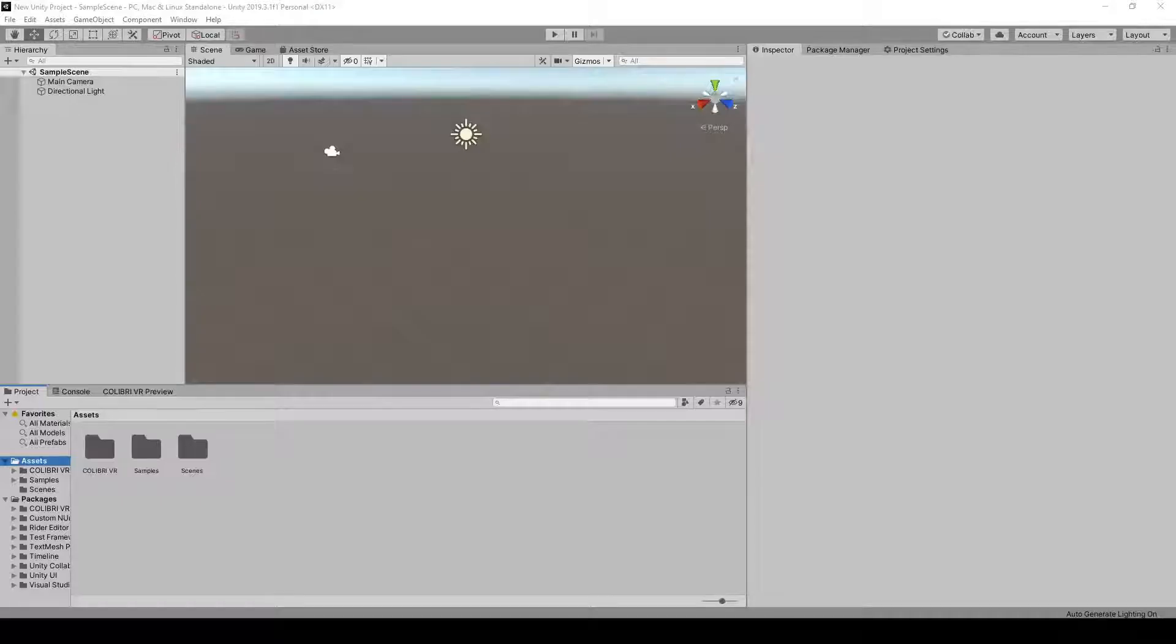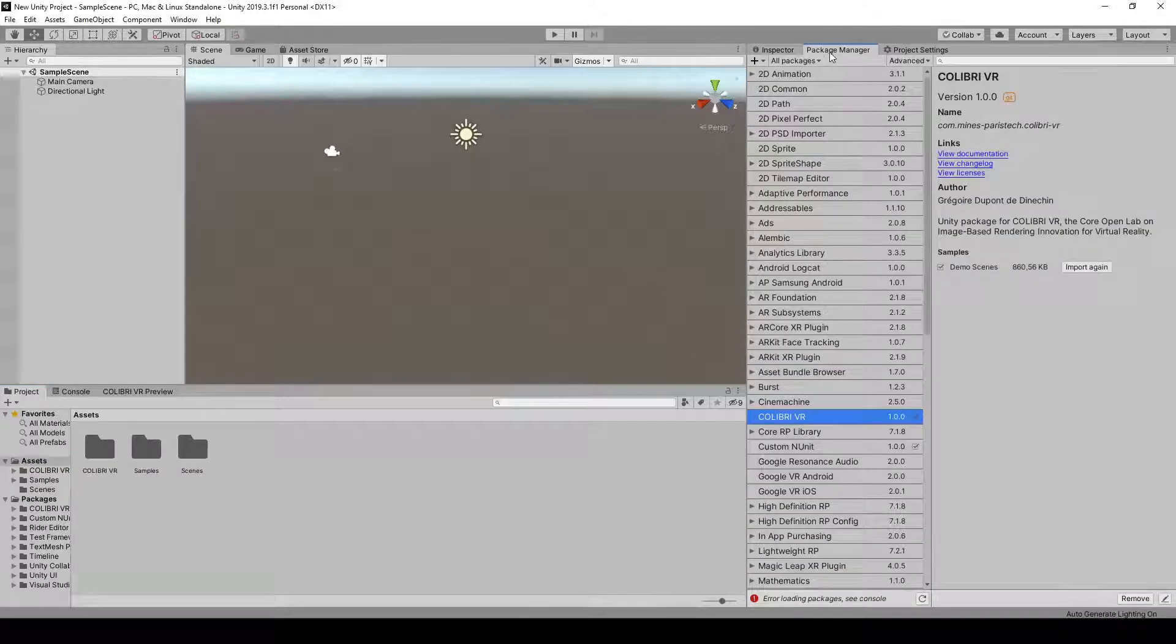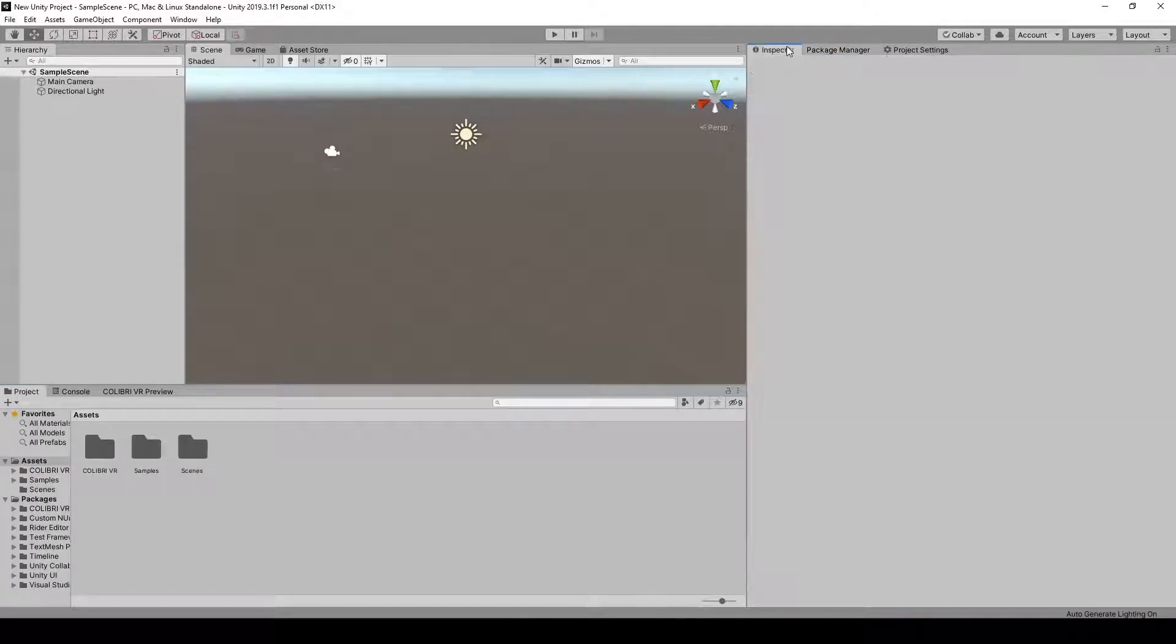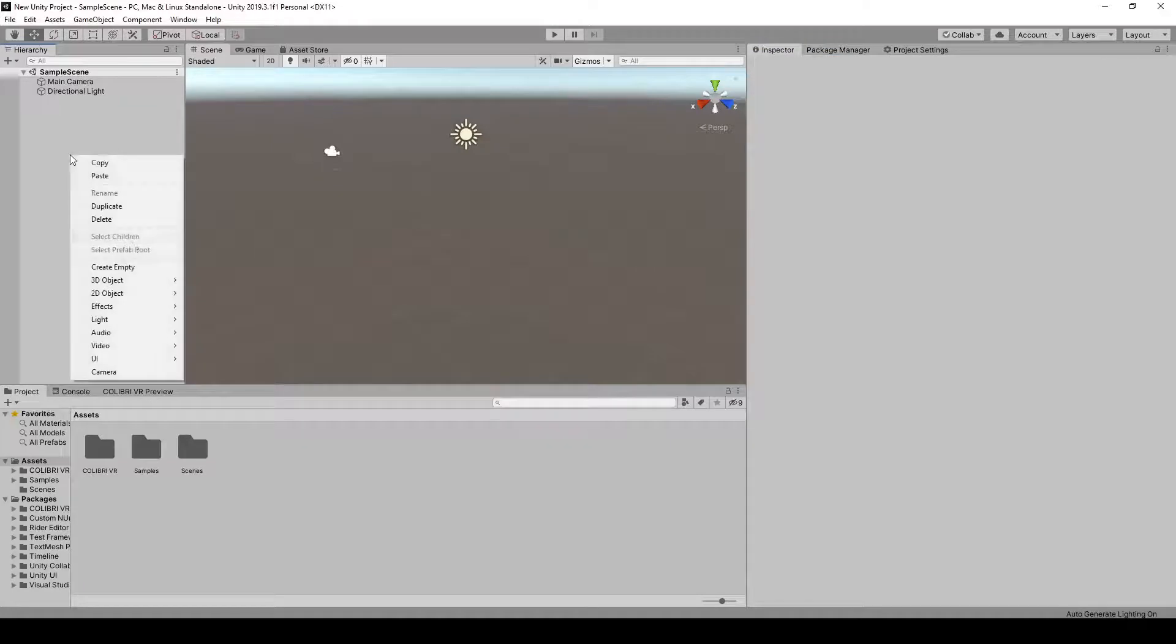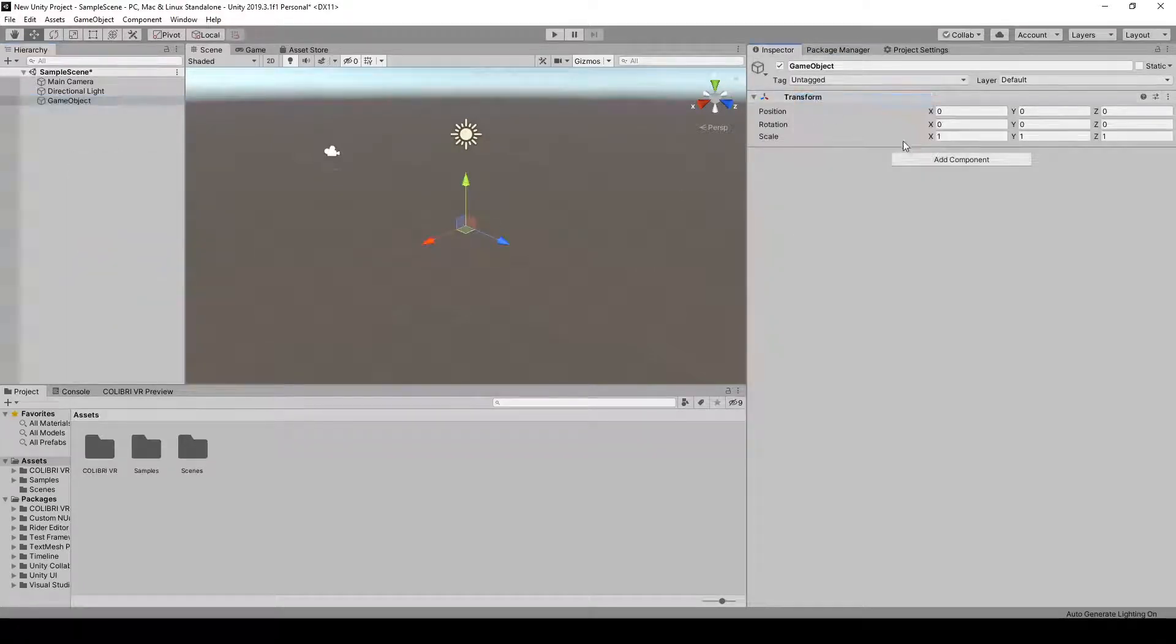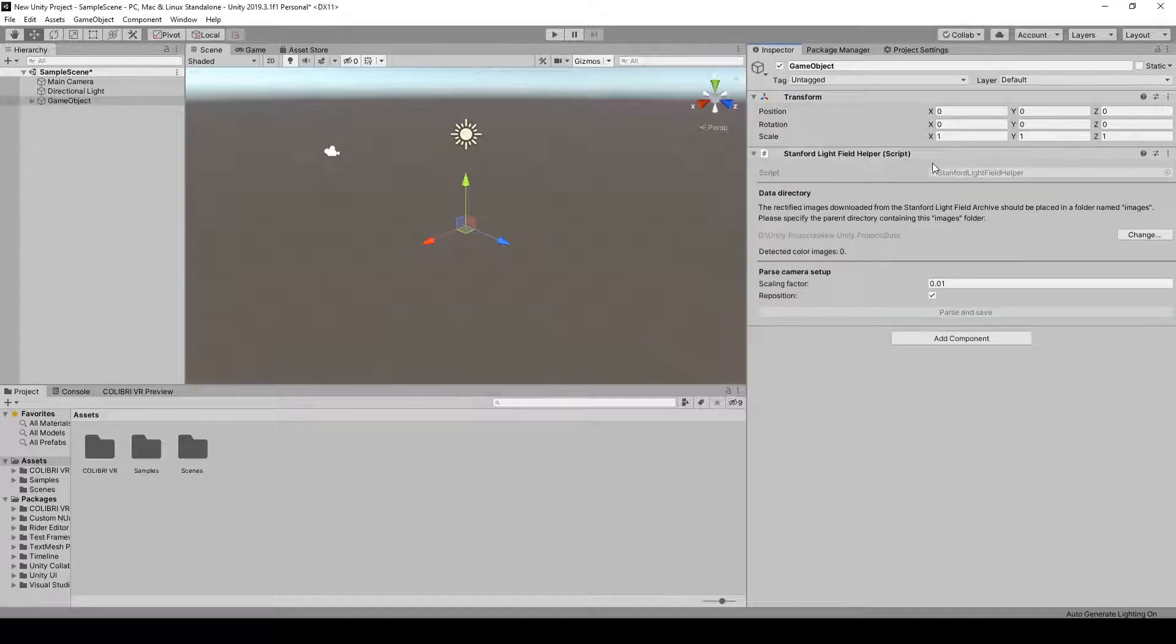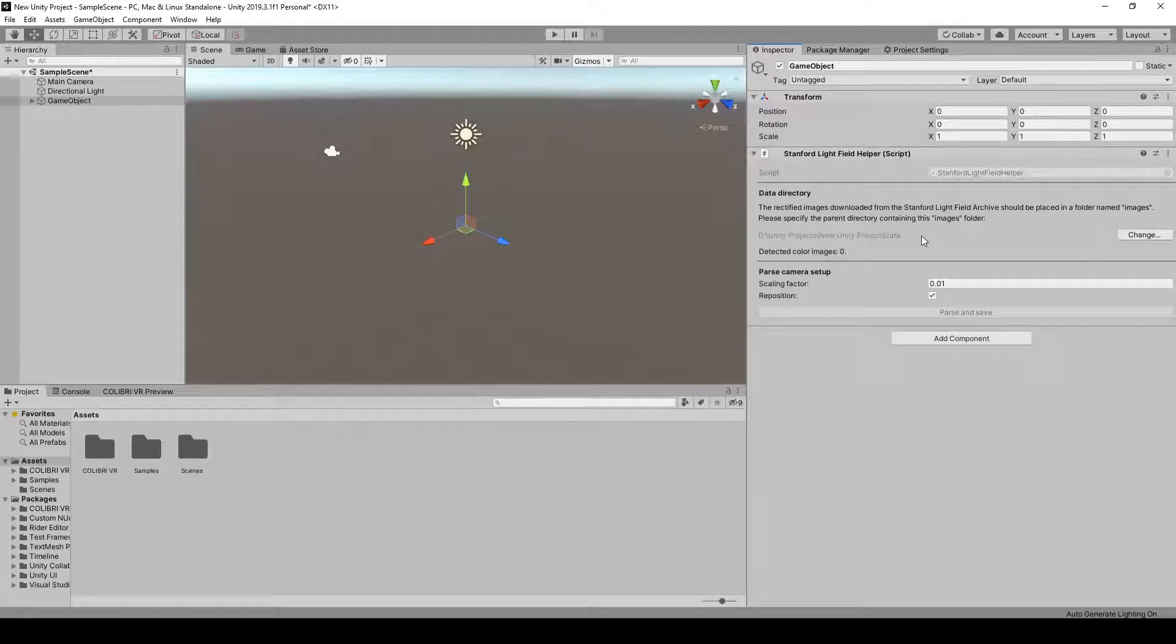Now that this is done, let's go into Unity. Make sure you've downloaded the ColibriVR package, then what we'll do is create an empty game object and add a new component called Stanford Lightfield Helper. This component is designed to read the names of the input images, which contain the positions of each input camera, and use this information to create the virtual camera setup in Unity.